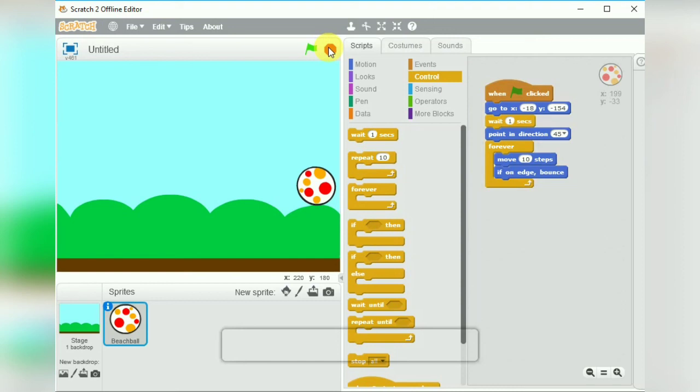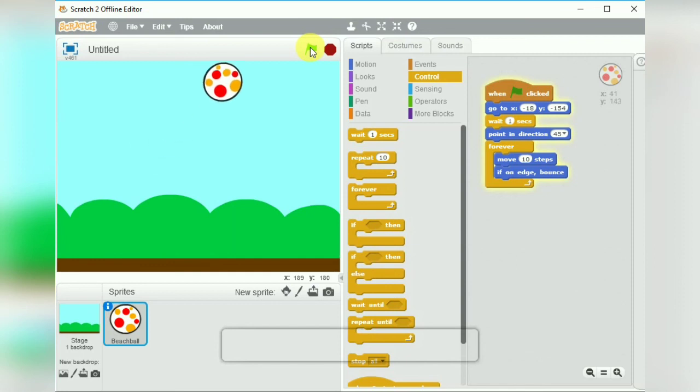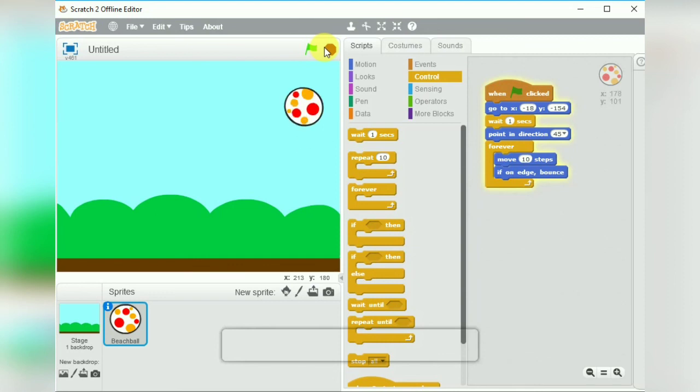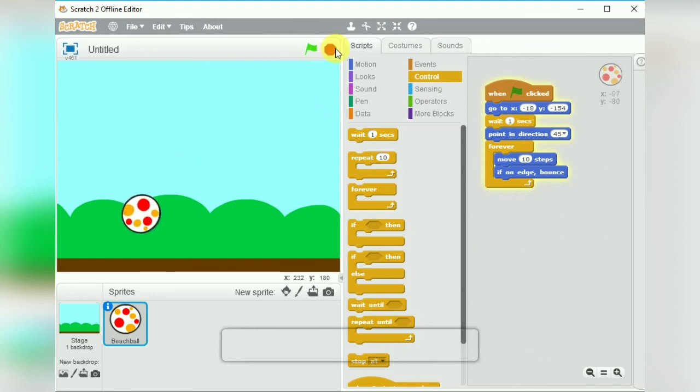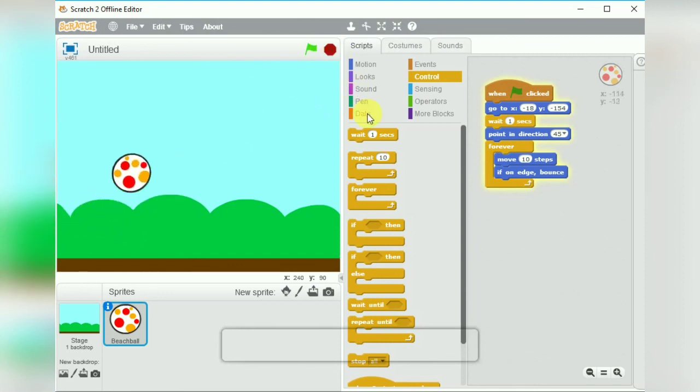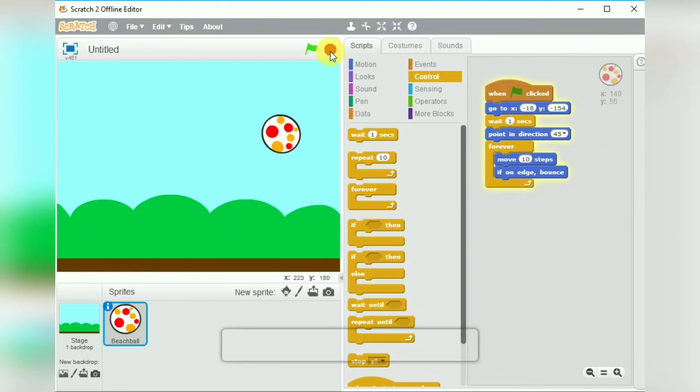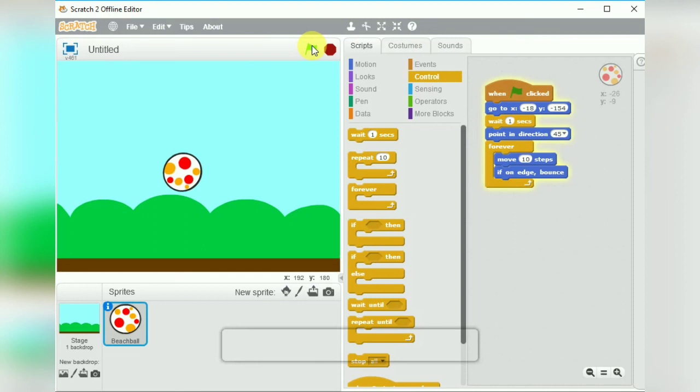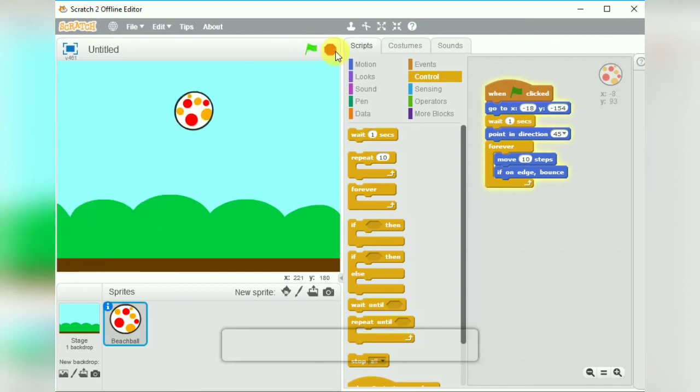Stop once. Like this, again start. So when we start again it will again start from the x and y position which we have given in the go to block. So this is just a simple program which you can make very easily. Try this and let me know how you liked it.